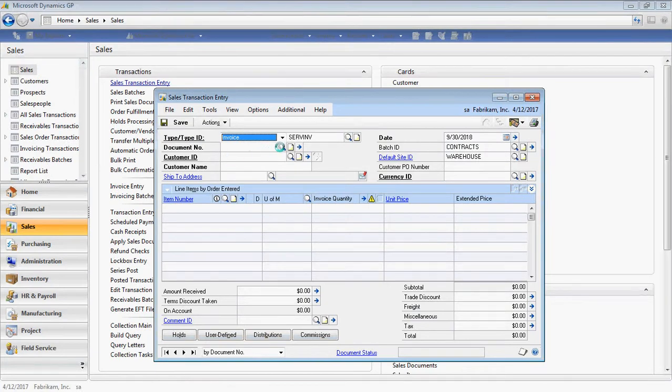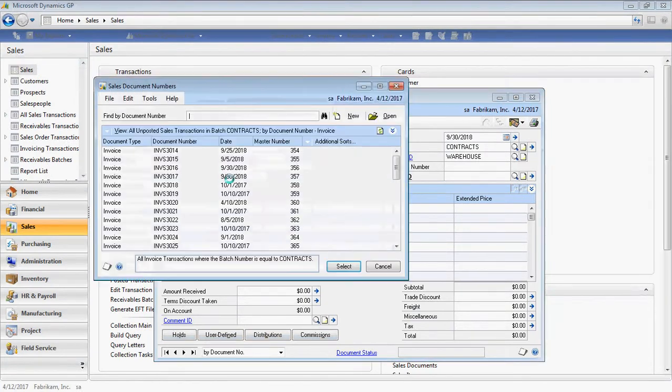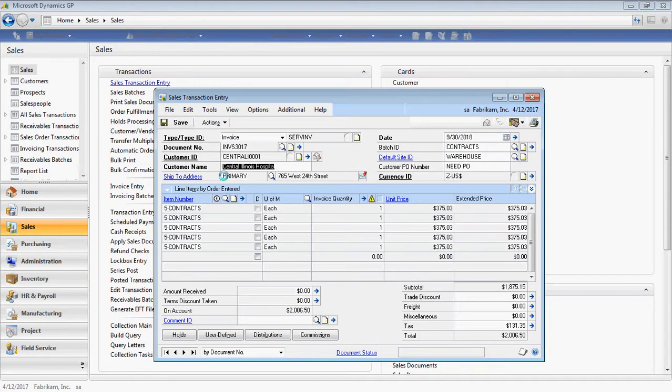Secondly, and even quicker than that, I can pull up a document and simply click Control-Q.